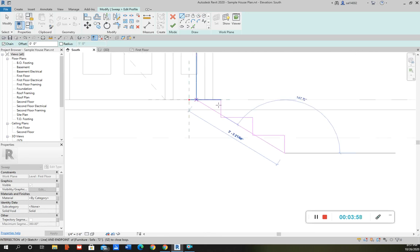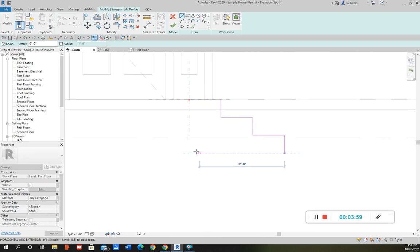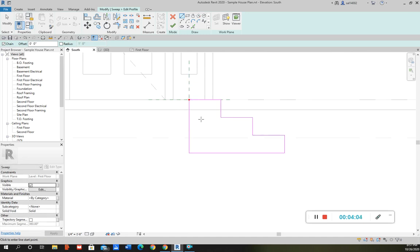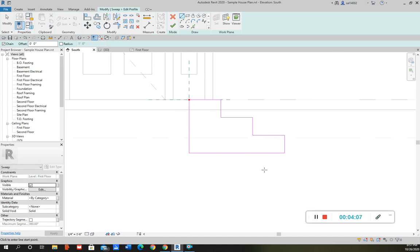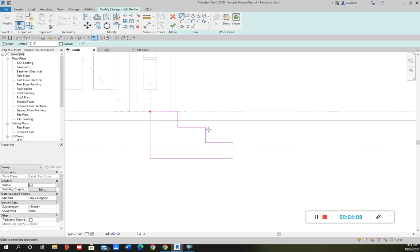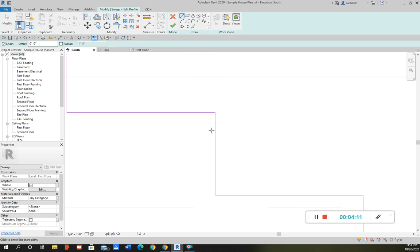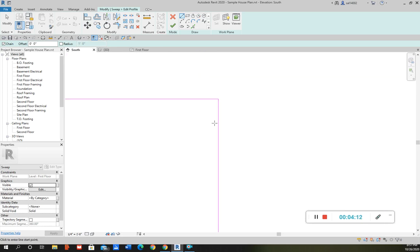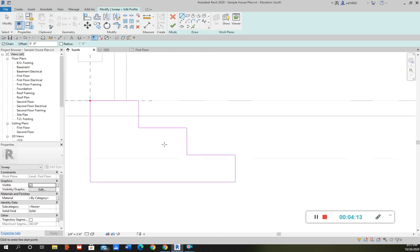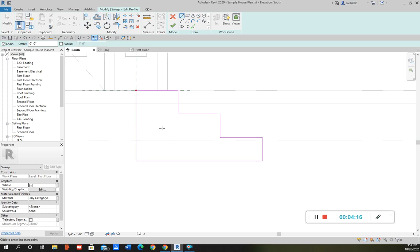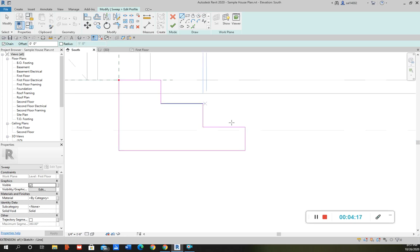So once I have that I'm going to close it off. And it's got to be one continuous line. There can't be open segments or broken lines here, otherwise it's not going to accept the profile. And then you're going to have to close it off.